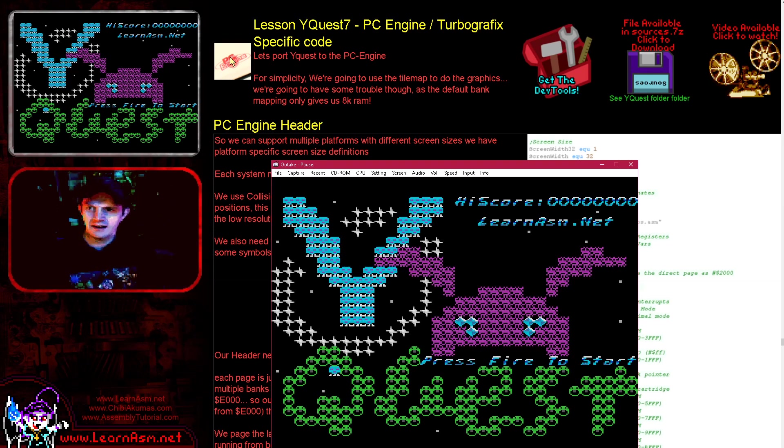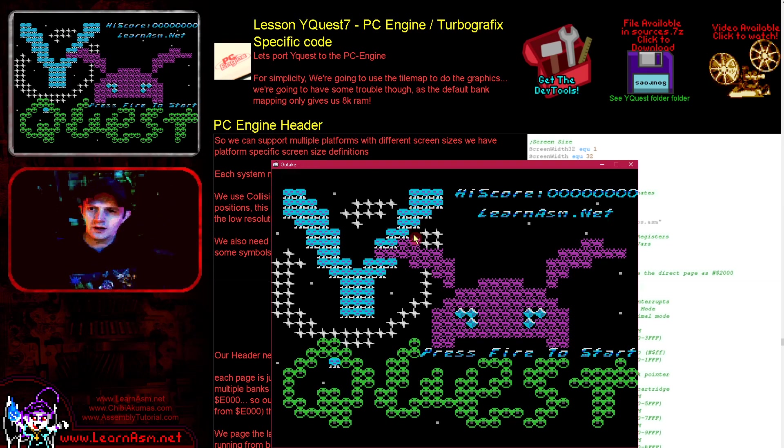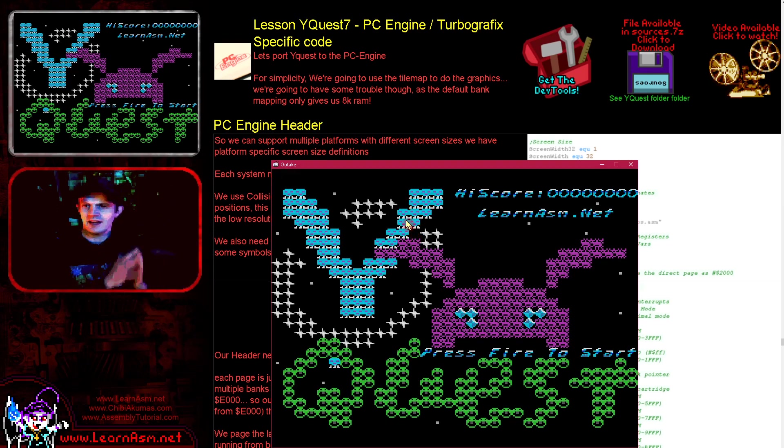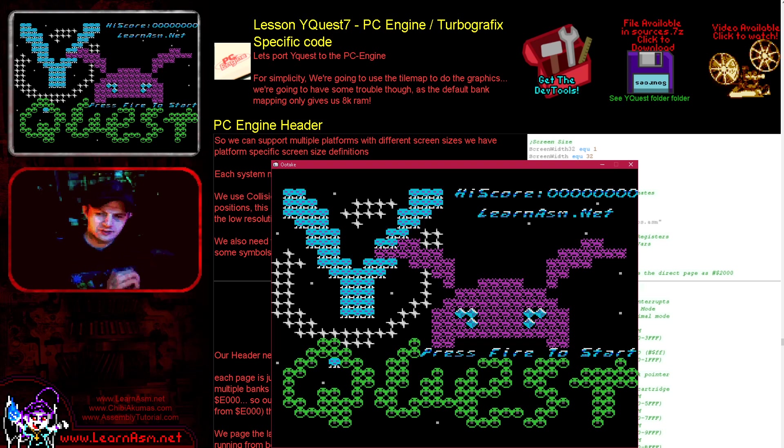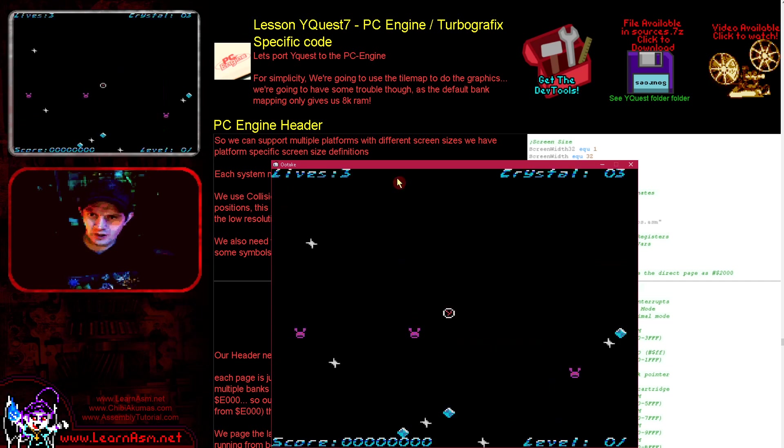Hello, it's Keith here, and this is another YQuest lesson. Today we're going to be looking at the PC Engine version and the platform specific code that handles that version.